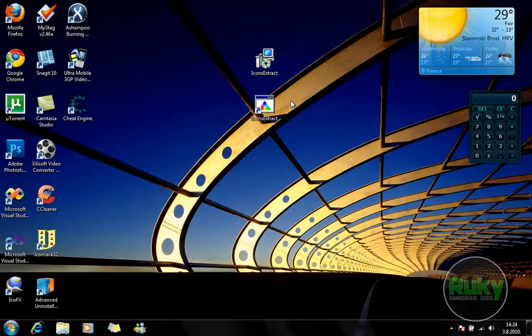The first link is to download the ZIP file from Nirsoft which is the original author of the Icons Extract. In the ZIP file there are three files: the help file, the EXE file of Icons Extract, and the README.